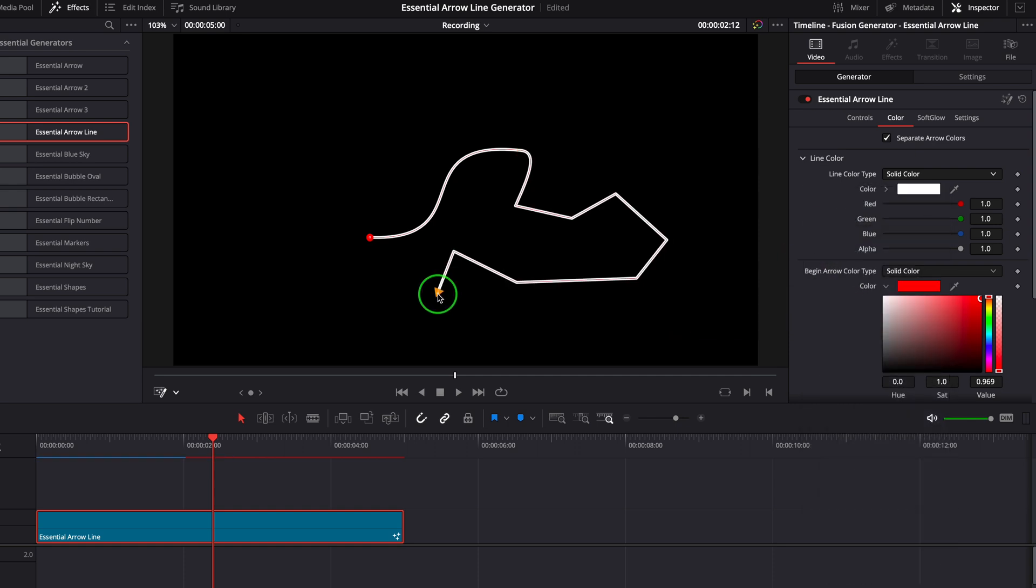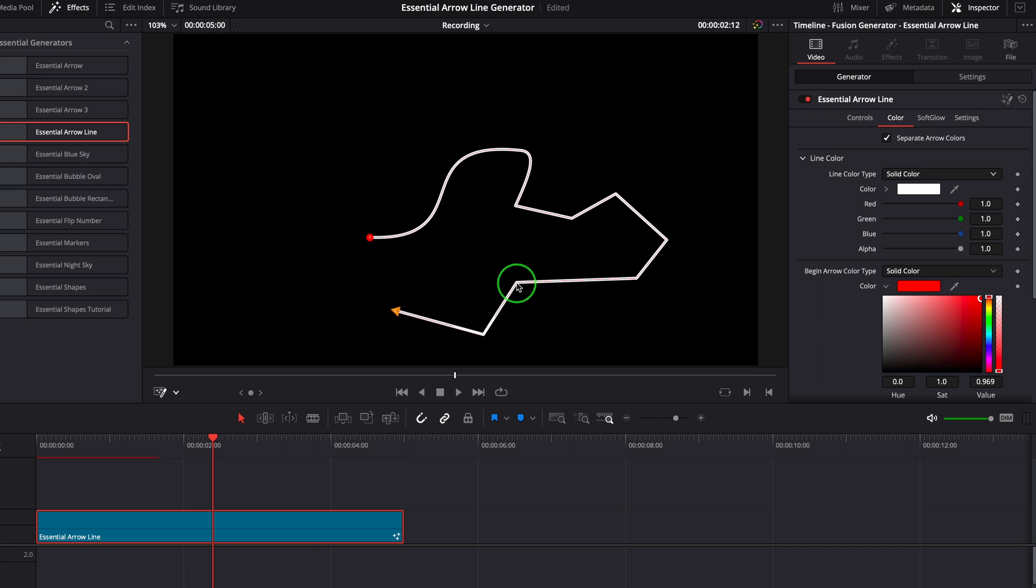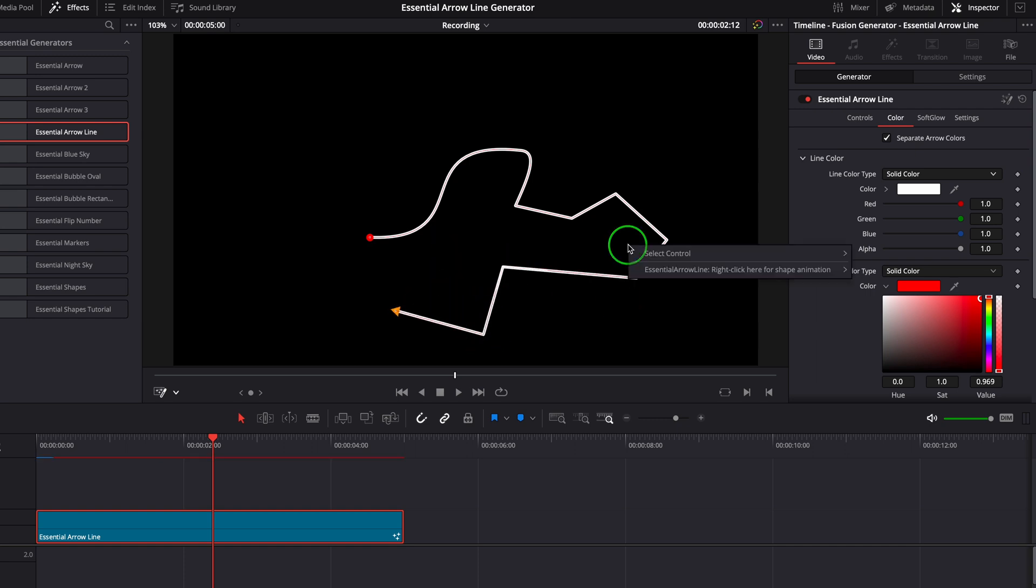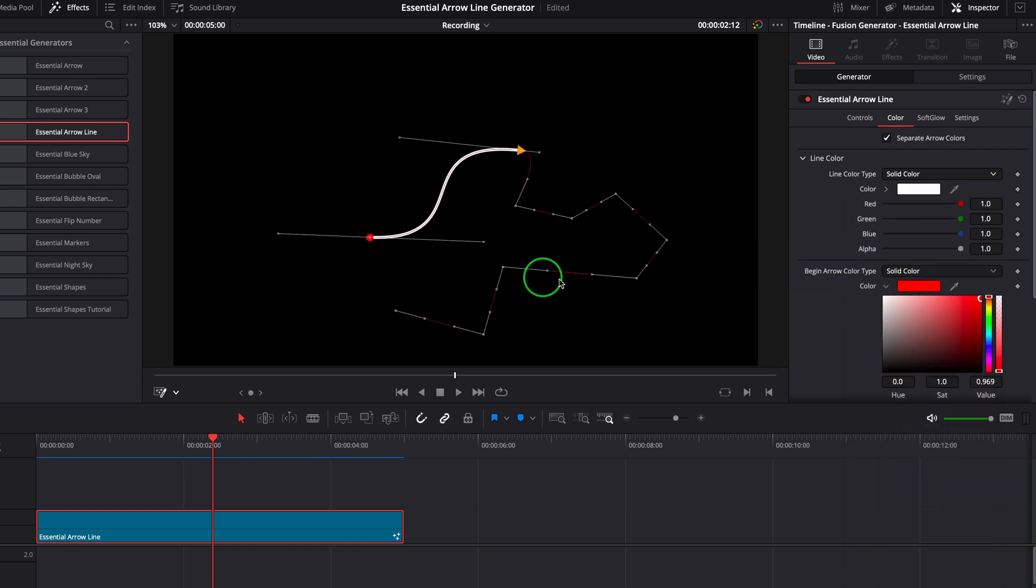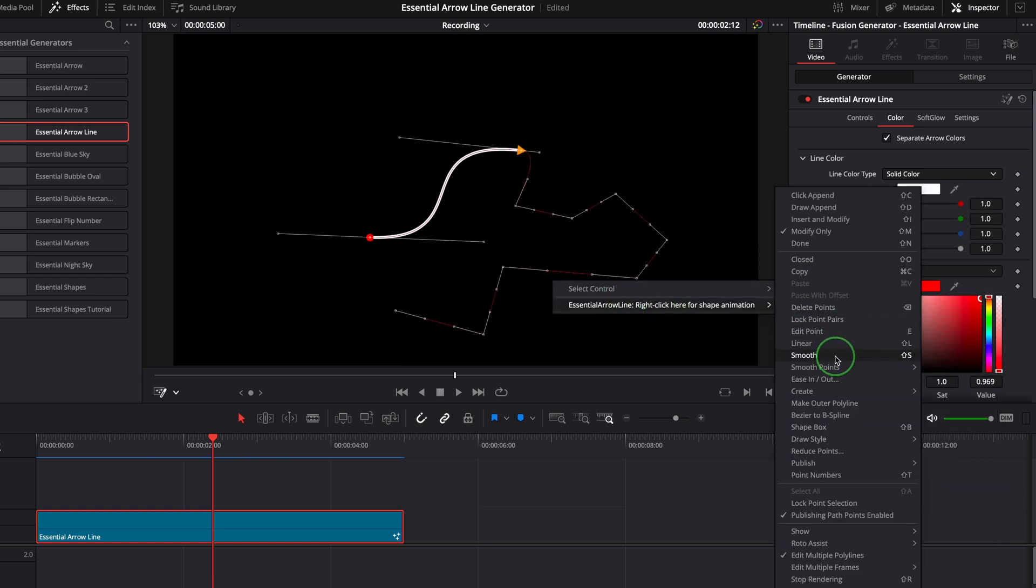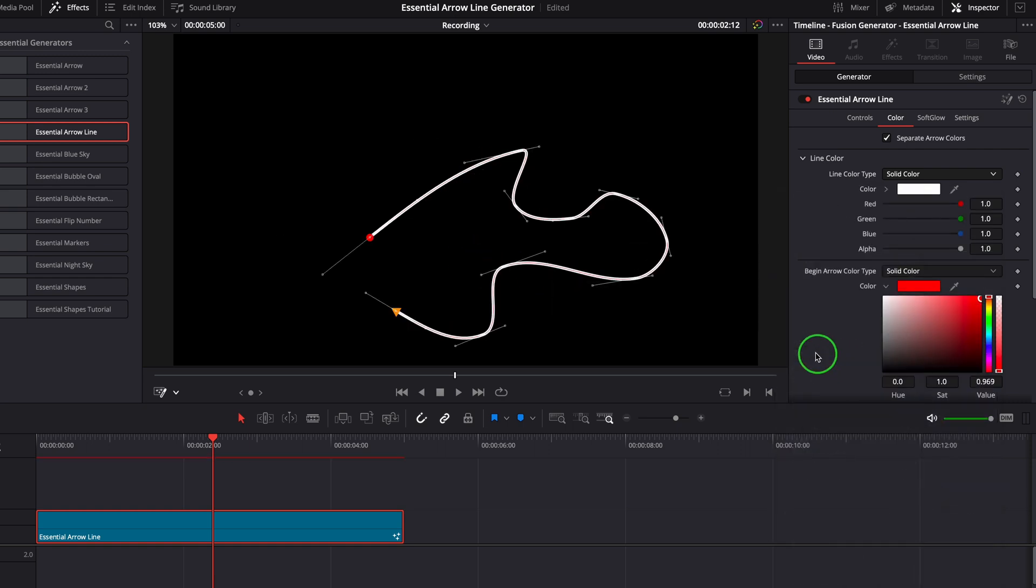This mode allows us to change the curve, move the control point. For example, we can select all points and press shift-S or right-click to smooth the line.